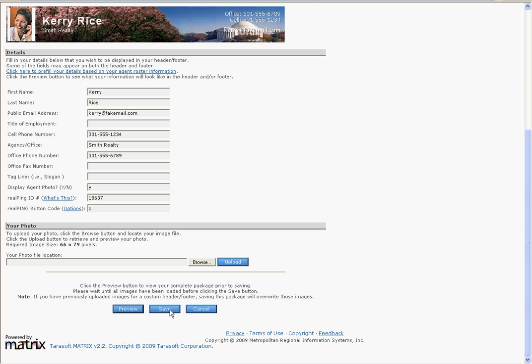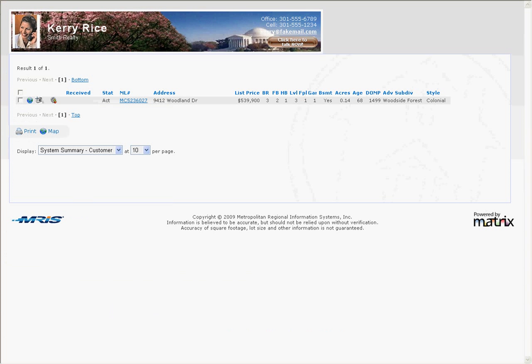Be sure to click Save at the bottom of the page after you've entered your RealPing ID and selected the RealPing button code. After you save your RealPing settings, run a search and preview the email to test your RealPing button.